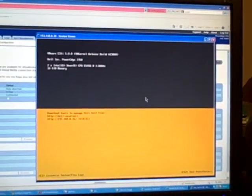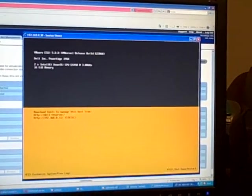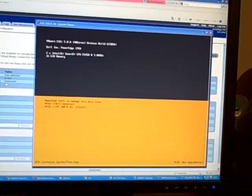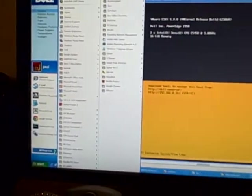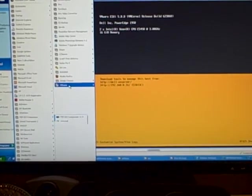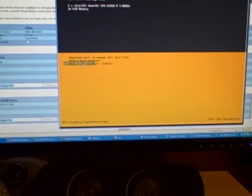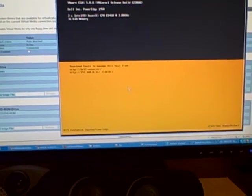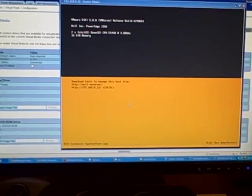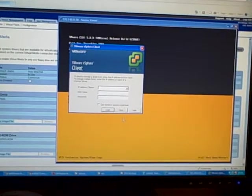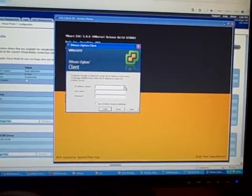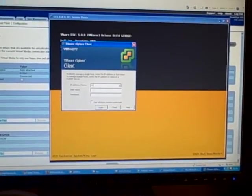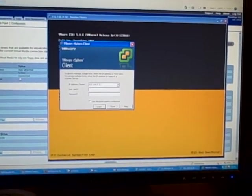So now everything else is done from vSphere. The vSphere client. I'll find it now. VMware vSphere client. IP address 192.168.0.31.